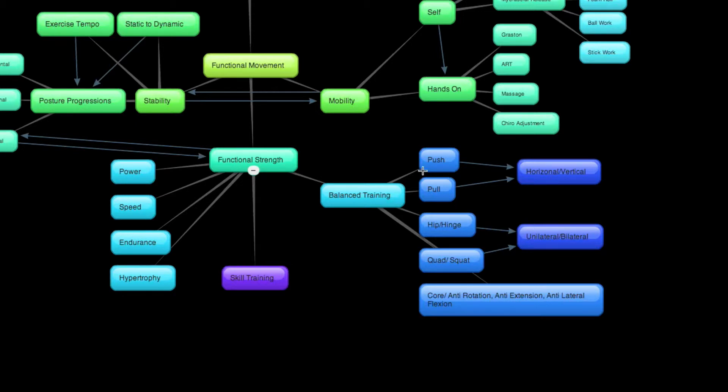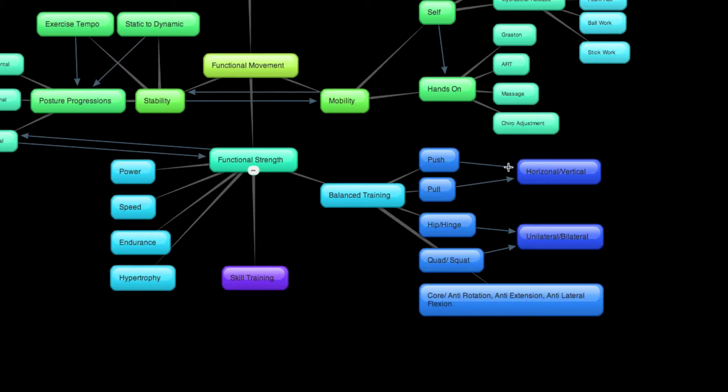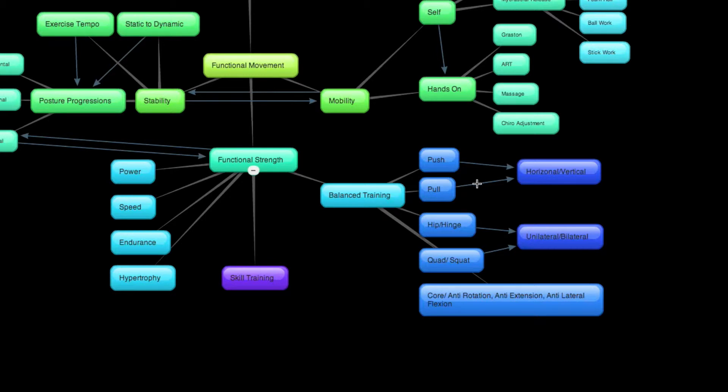But let's take this a step further. You can divide pushing and pulling into horizontal and vertical. And let me give you an example again. A horizontal pushing pattern would be a bench press, and a vertical pushing pattern would be a military press. Pulling, a bodyweight row would be horizontal. A pull-up would be vertical.